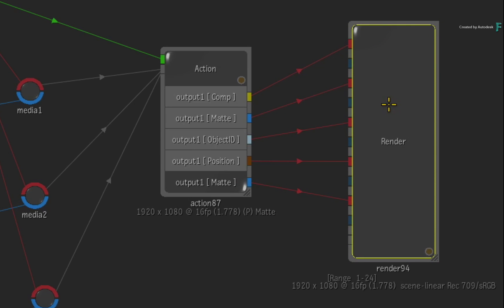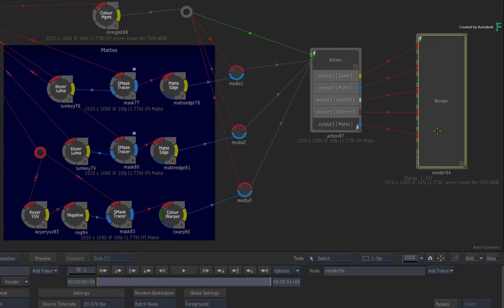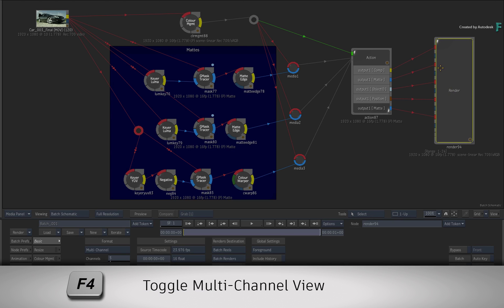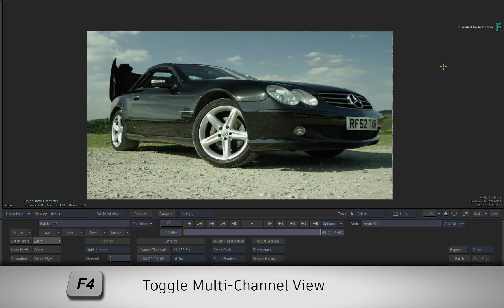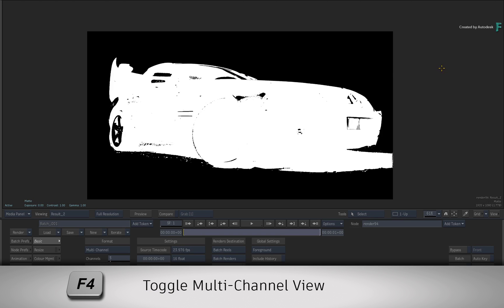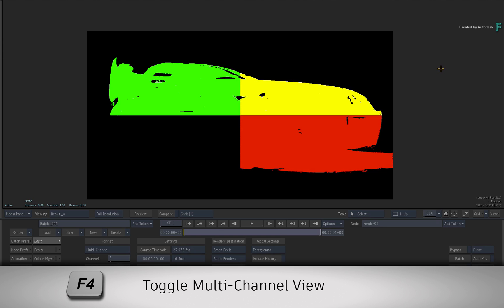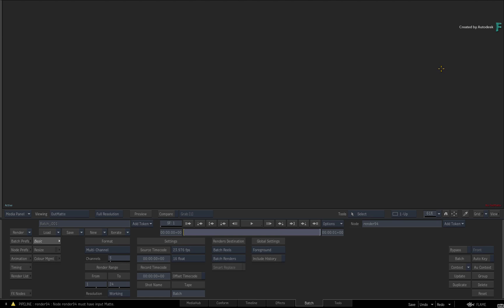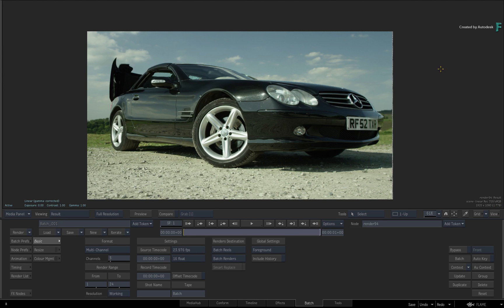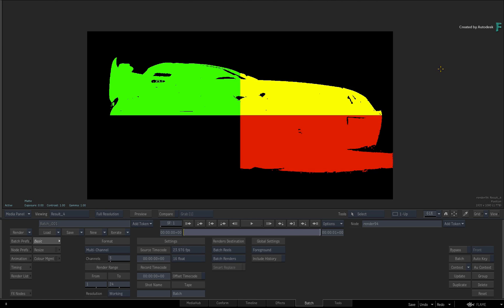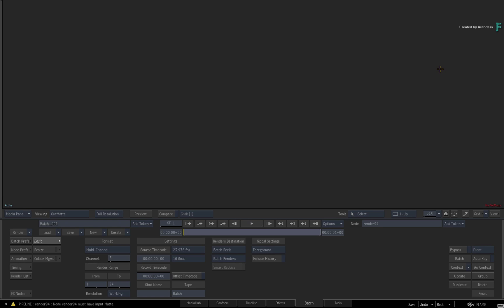It is also important to note that for Flame 2019, you cannot manually name the channels. This is currently done automatically by Flame. Now when you select the render node and toggle F4, this allows you to cycle the channels within the render node. So this is what you're going to land up with once we've rendered the multi-channel clip.